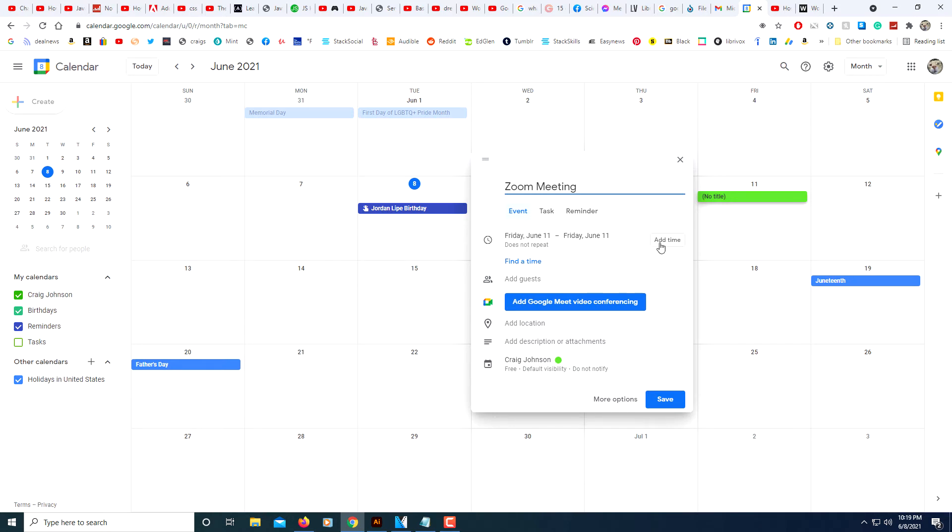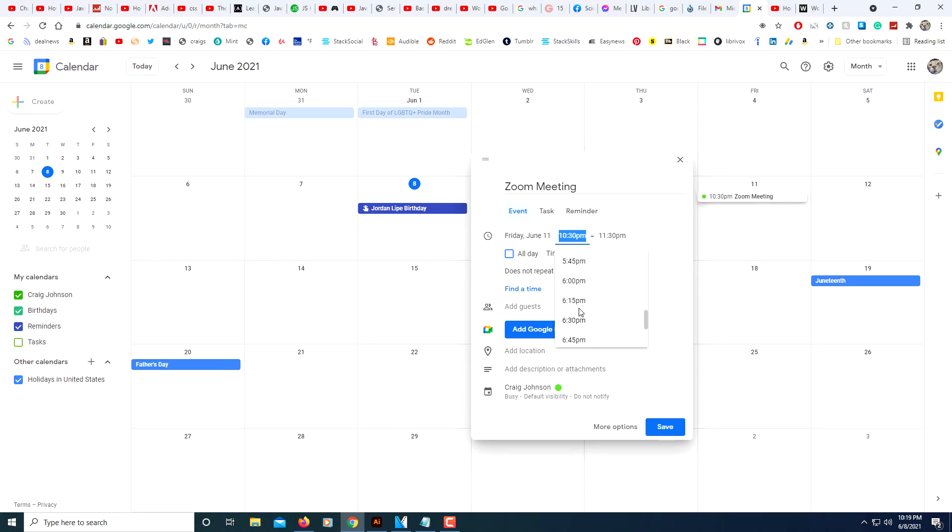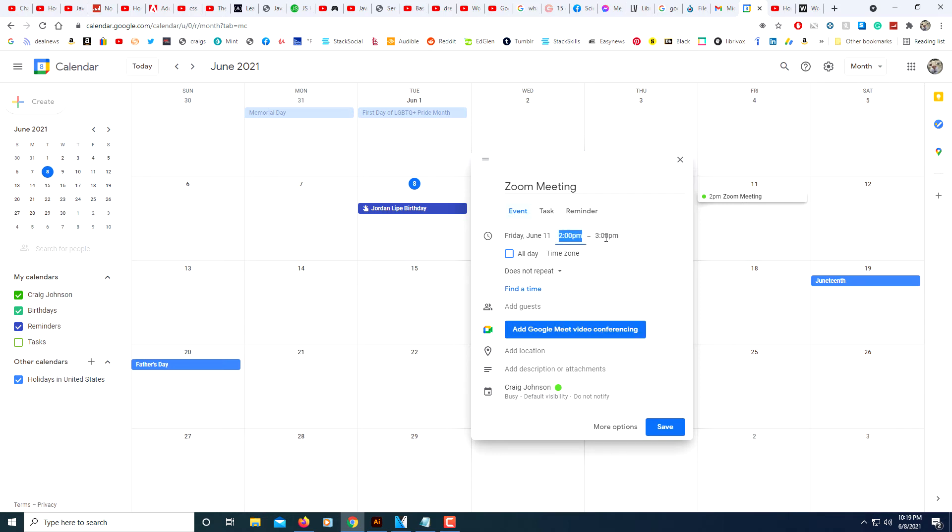Then I will click on 'Add time' here. Say my meeting is at 2 p.m. I will scroll to where I see 2 p.m., I'll select that, and say it ends at 3 p.m.